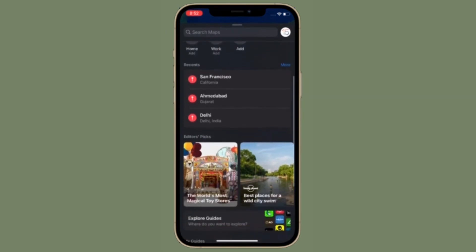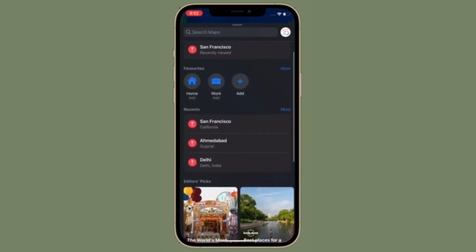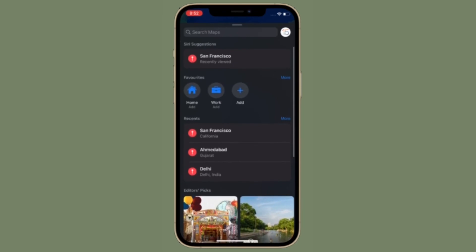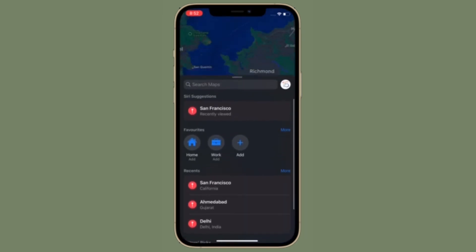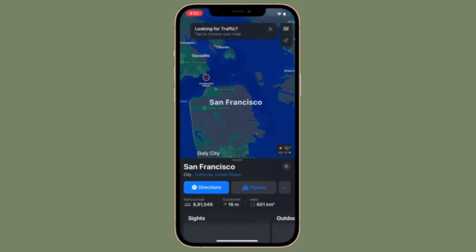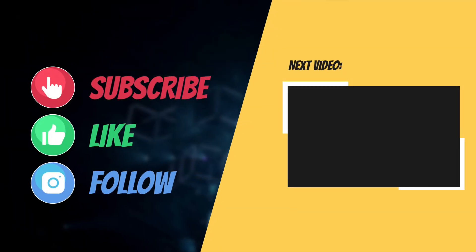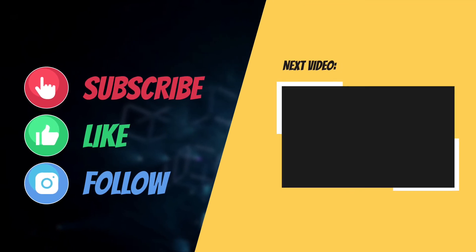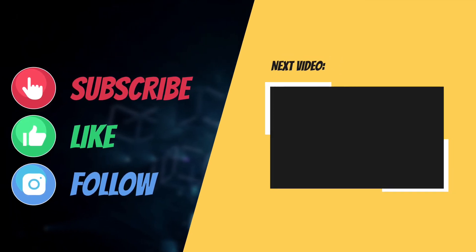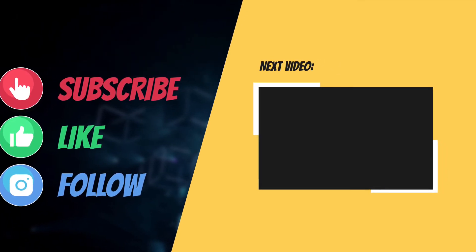That's all there is to it. So that's the way you can set leaving and arrival times for driving directions in Apple Maps in iOS 15 and iPadOS 15 on your iPhone or iPad. If you found this video helpful, make sure to like and share it, and I'll see you in the next video with more such helpful tips and tricks. Till then, stay safe and have an amazing time. Bye-bye.